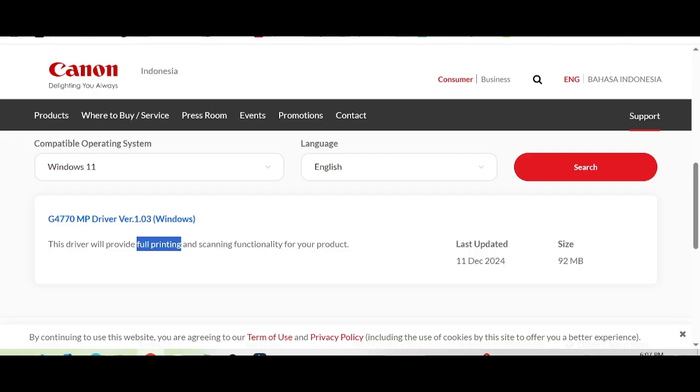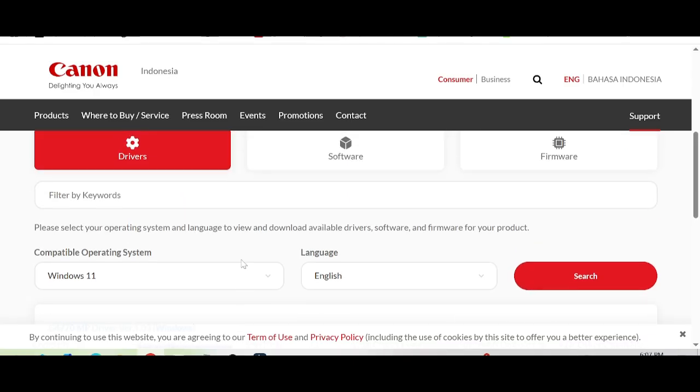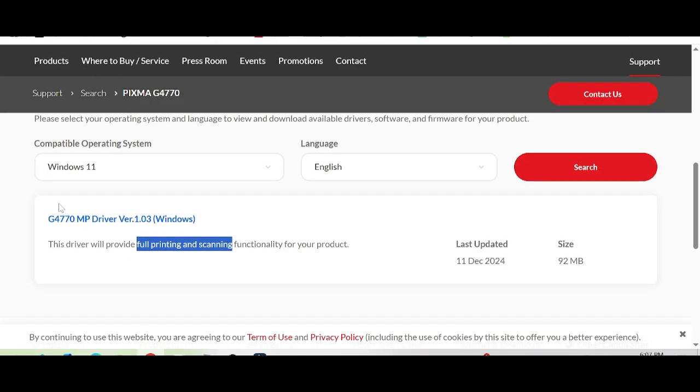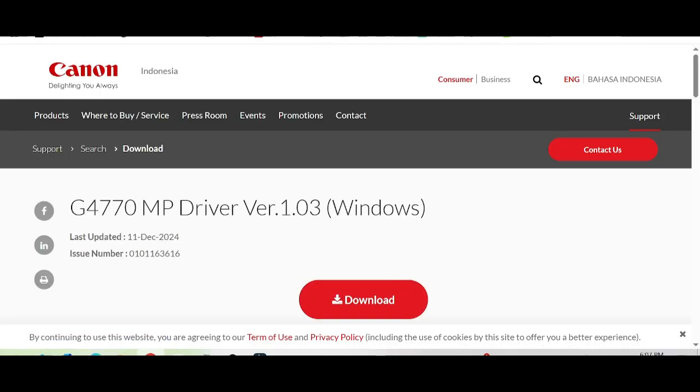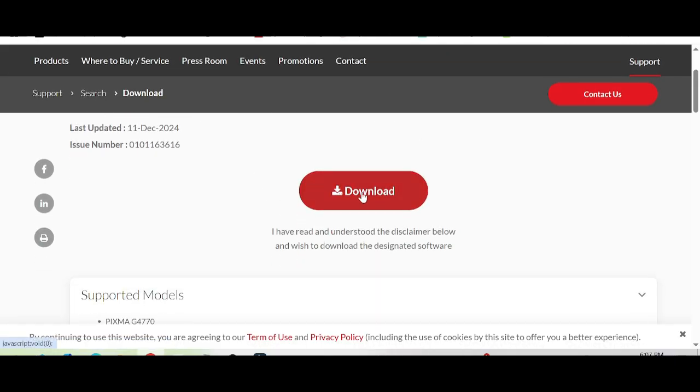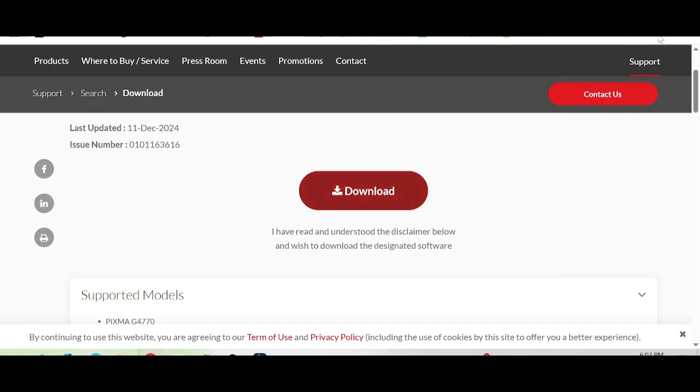Full printing and scanning for Windows support. If you need to download, you click here for the title and click here for the download. This is for the driver.